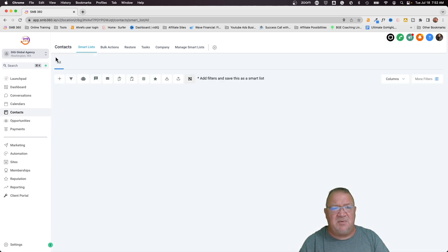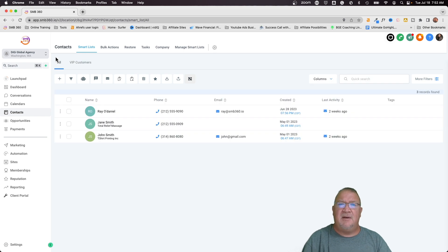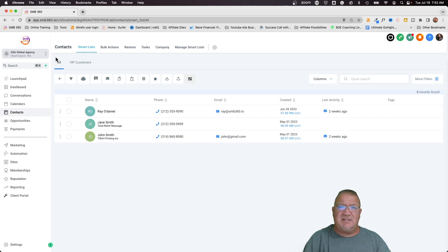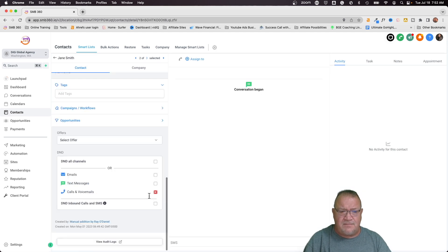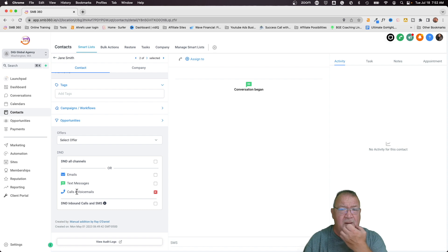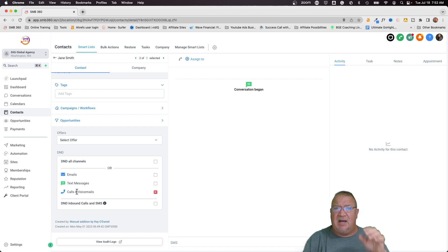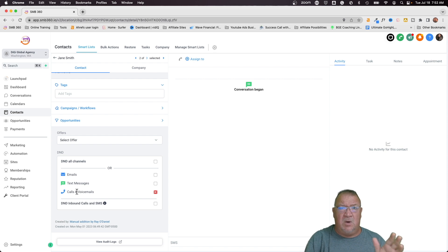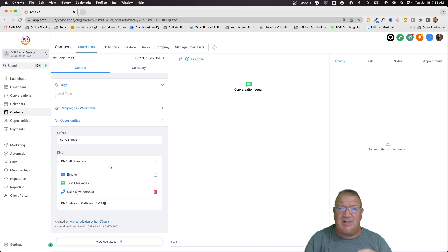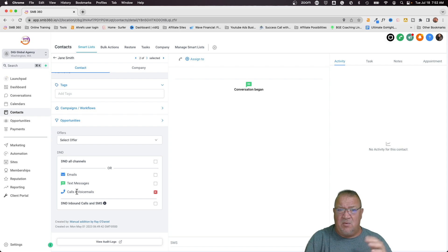Now, Jane Smith will not have, the system will not send out anything for her regarding phone calls or phone calls or any voicemails. So hopefully at this point, I've shown you what high level can do automatically, what you can do in a workflow using the DND action. You could stop that yourself and put that in there.